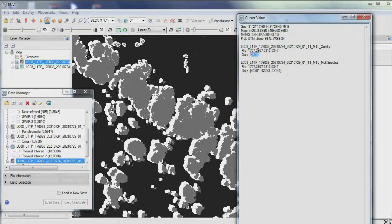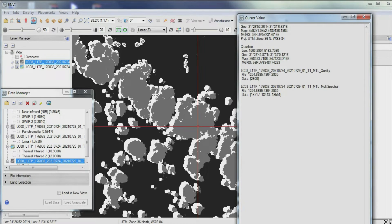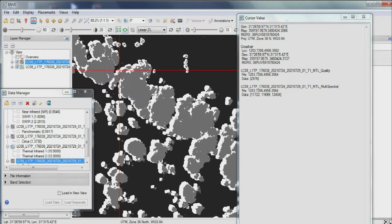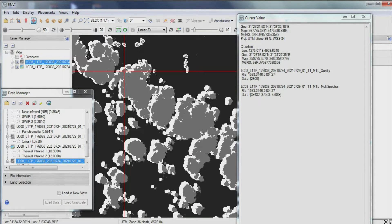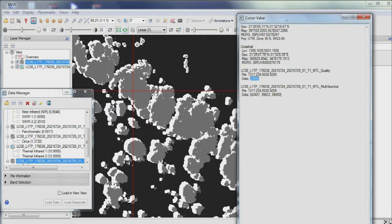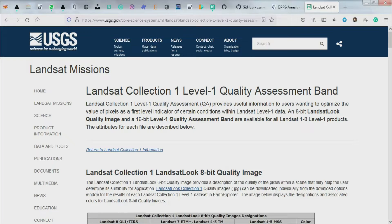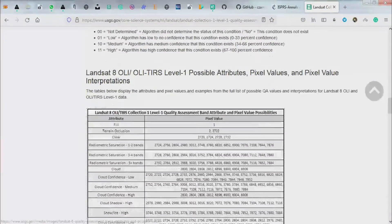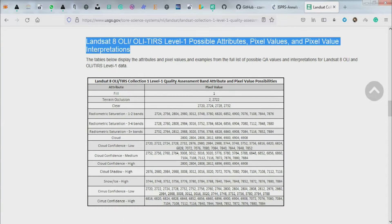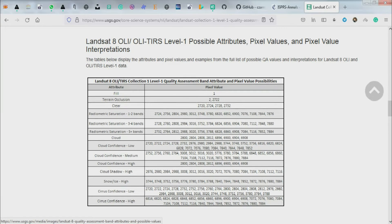2,800 values are most visible for the cloudy areas in the BQA band. 3,800 values are also most visible for the cloudy areas in the BQA band. The cloud numbers range from 2,800 to 2,812 as well as 6,896 to 6,908.